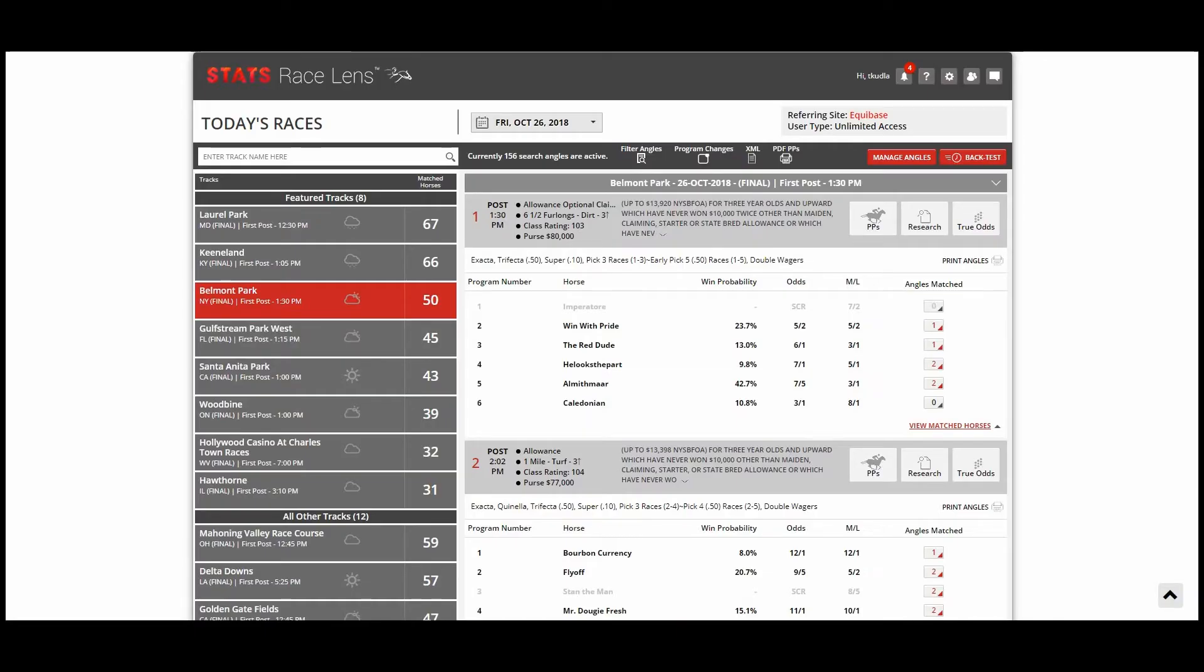Hello and welcome to What's New in Stats Race Lens. Today is Friday, October 26th and this week we've made a huge improvement to our flagship feature, Angles.